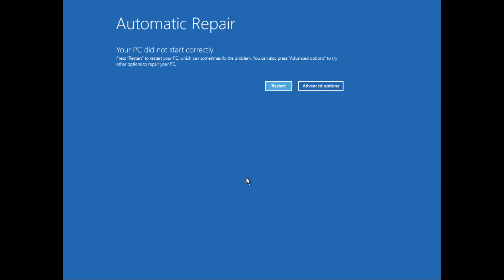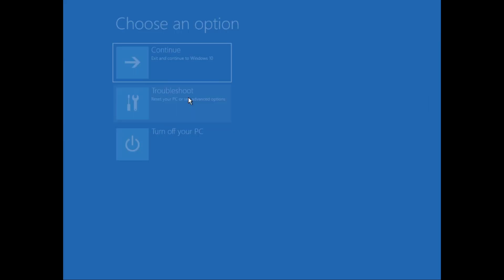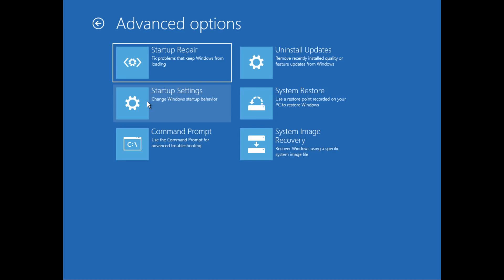So I'll just click on Advanced Options, then I'll go to Troubleshoot, then go to Advanced Options, and then select Command Prompt.